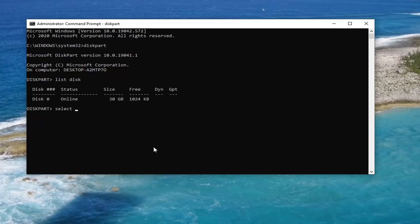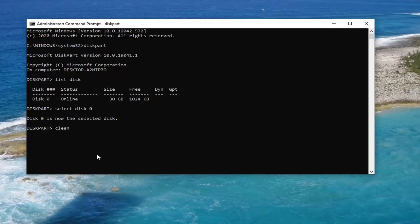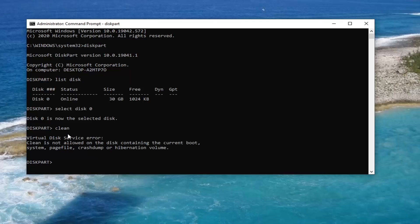Now type 'Select Disk 0,' or whatever disk is listed that you want to partition or install Windows on, and hit Enter. Then select 'Clean' — C-L-E-A-N — and hit Enter. You would select the disk from the list that is applicable to you. If you want to install Windows on it, select it and then select the Clean option. You would need to restart your computer at that point and your issue should be resolved.